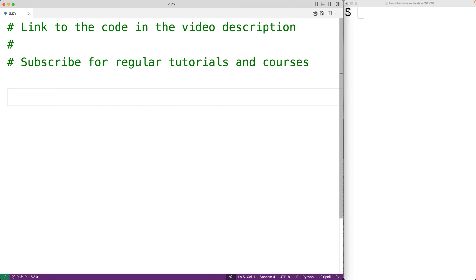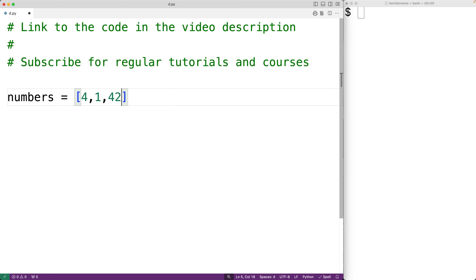In this video, we're going to learn how to count the occurrences of a value in a list using recursion in Python. So let's create a list of numbers called numbers, and we'll set numbers equal to the list [4, 1, 4, 2]. The number 4 occurs twice in this list. Let's create a function to solve this problem using recursion.